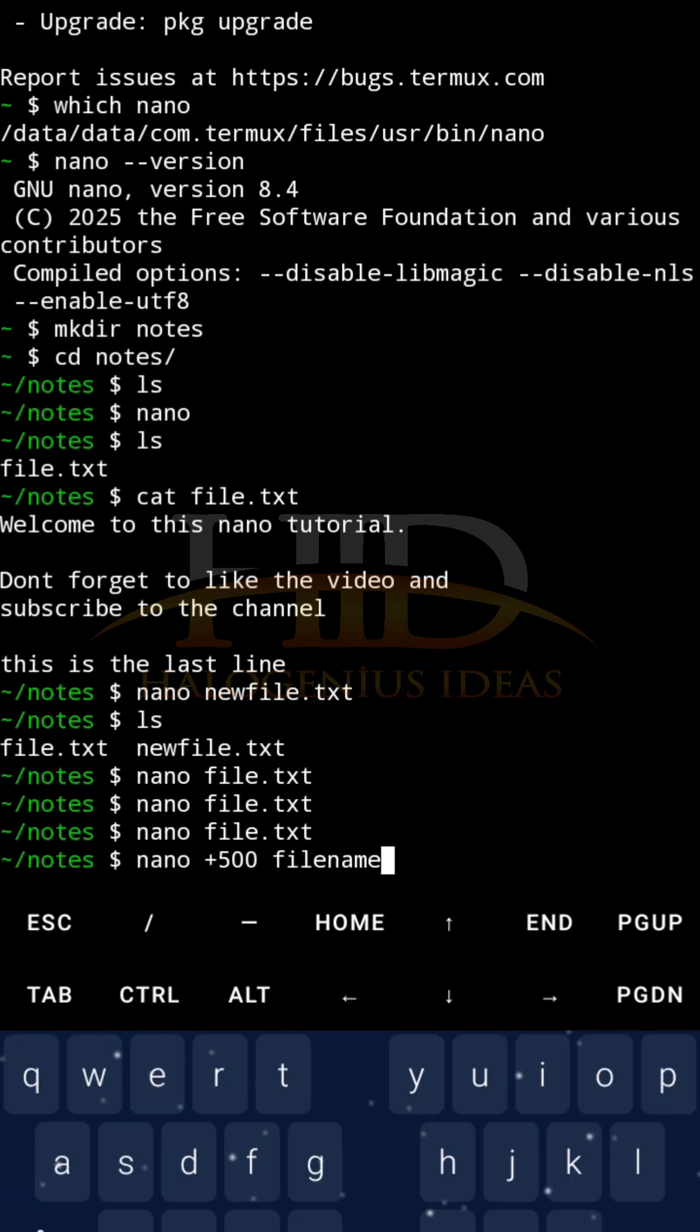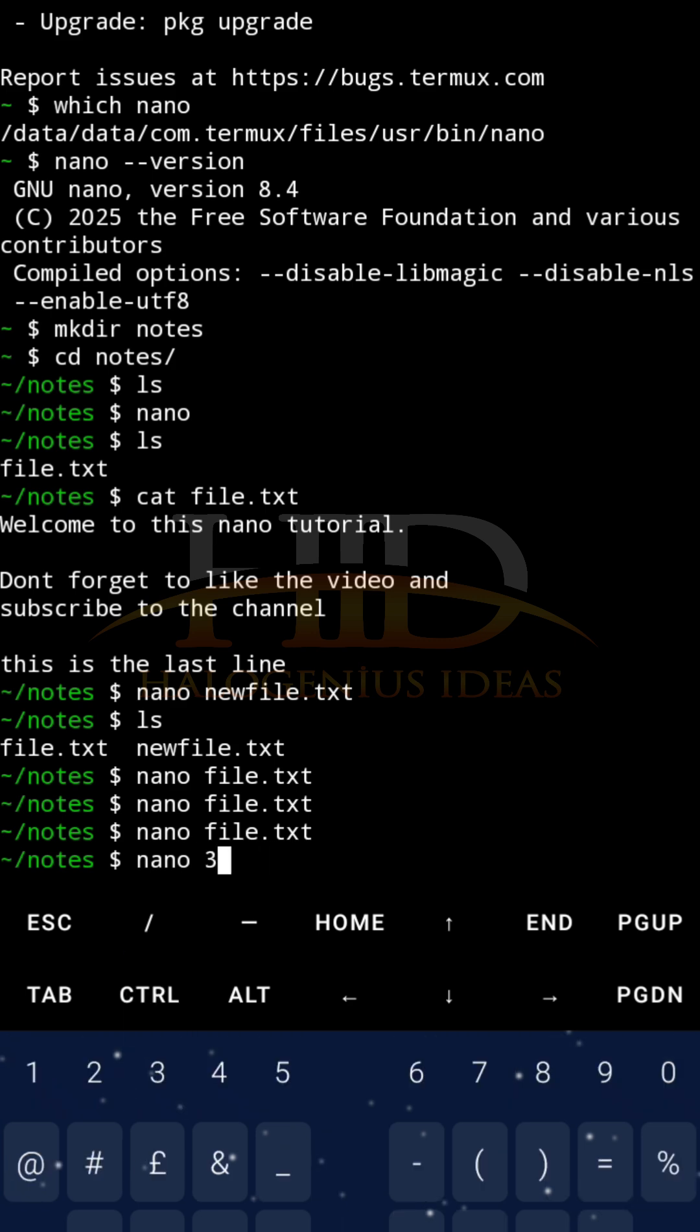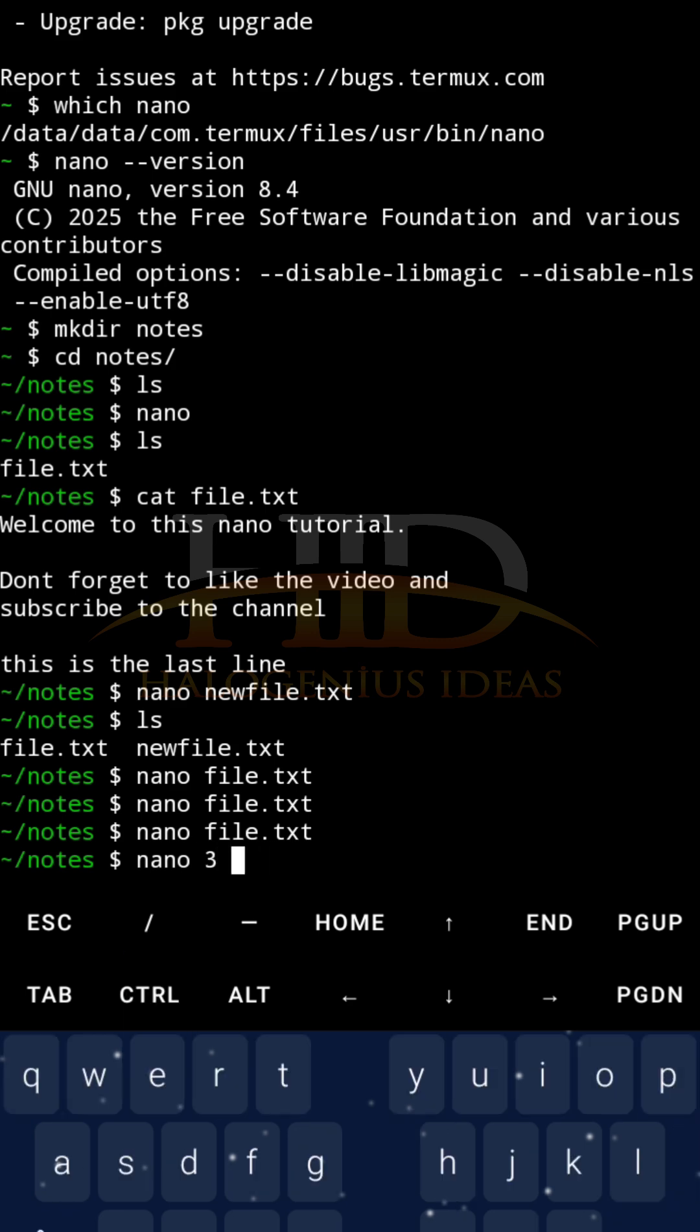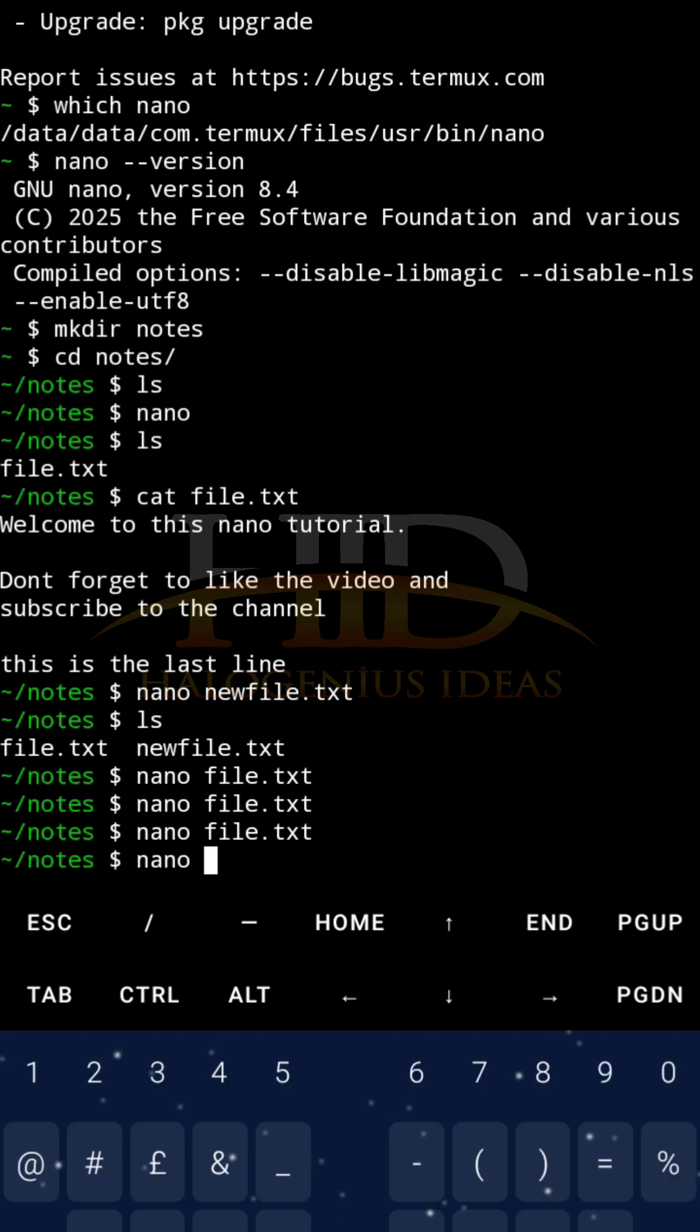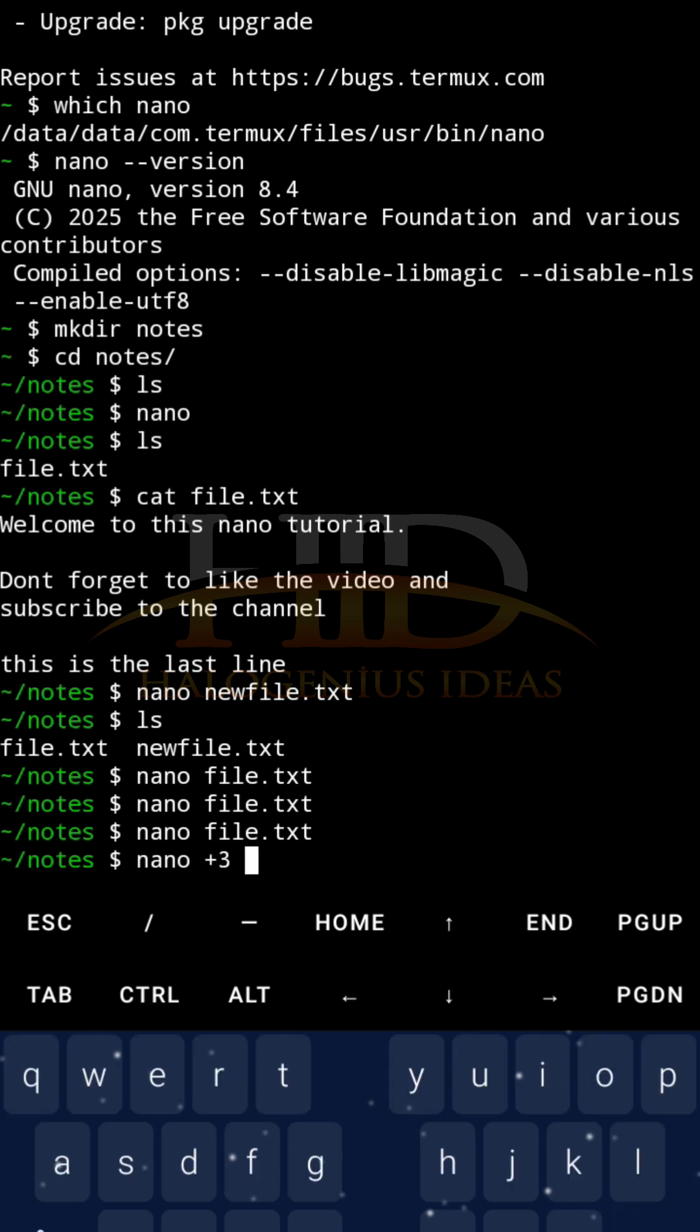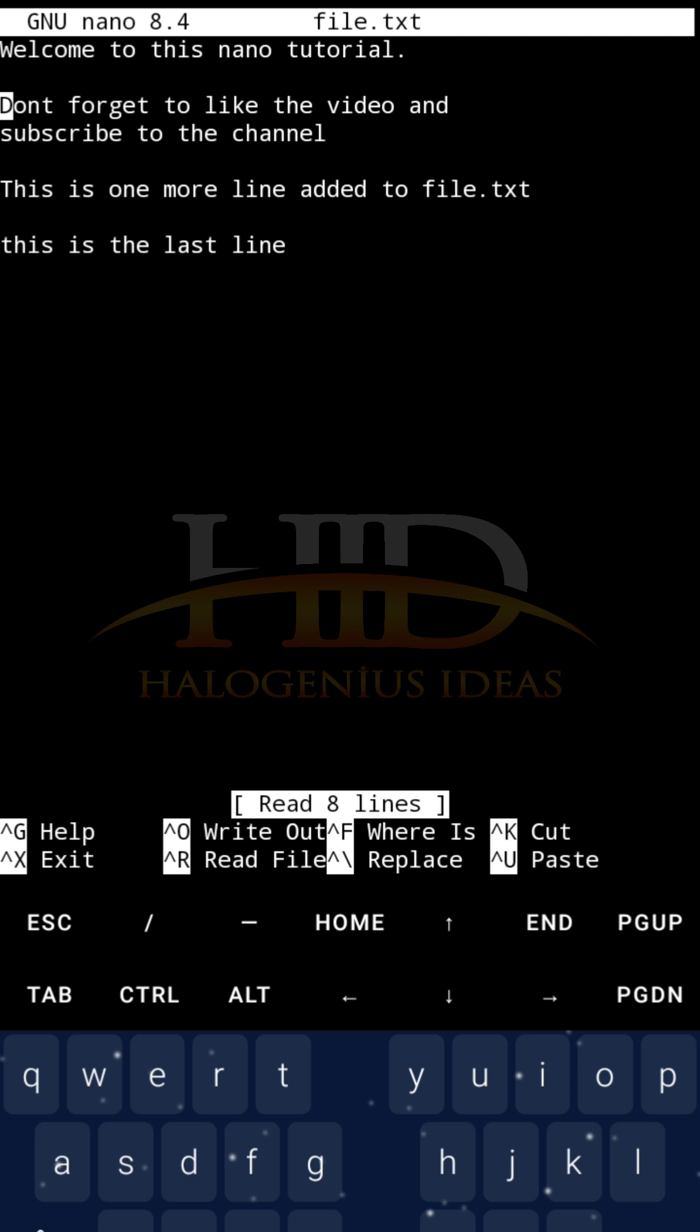Why not just use nano plus, maybe if you want to go to the 500 line, 500, then the file name. In my own case, let me just go to the third line on file.txt. So, I will just say plus three file.txt. Enter. You can see it took control directly to line three. Don't forget to like the video and subscribe to the channel. It took the control directly there. So, that is to tell you that is working properly.